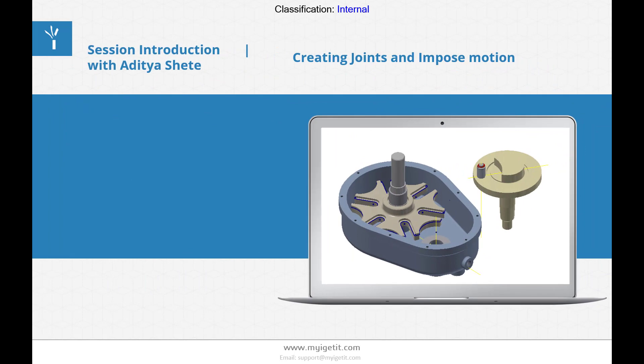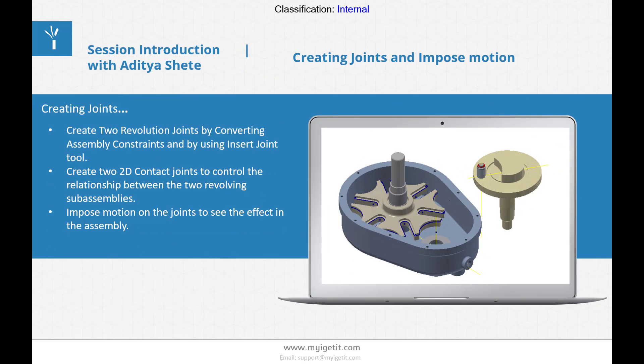Second topic is creating joints and impose motion. In this, there are basically three points: create two revolution joints by converting assembly constraints and by using the insert joint tool; create two 2D contact joints to control the relationship between the two revolving subassemblies; and impose motion on joints to see the effect in the assembly.